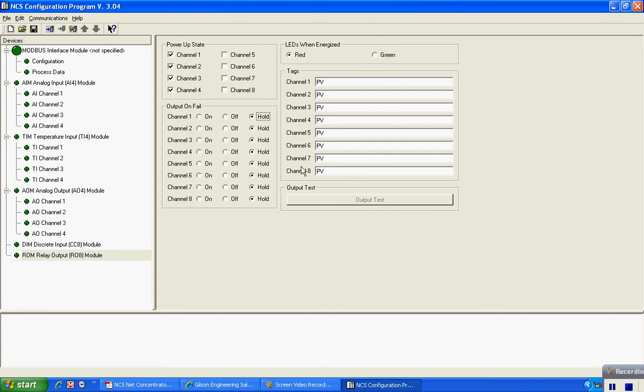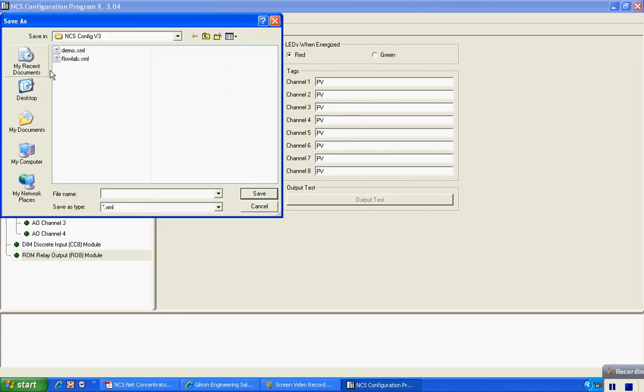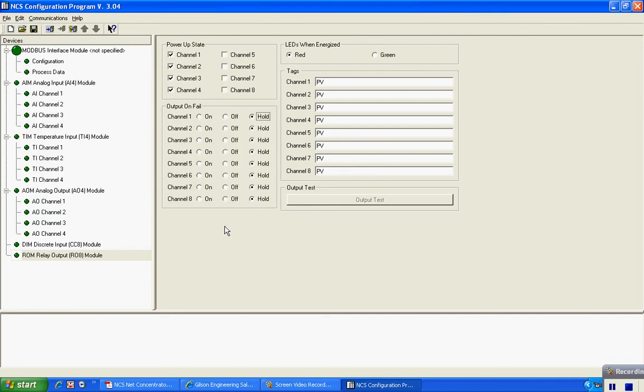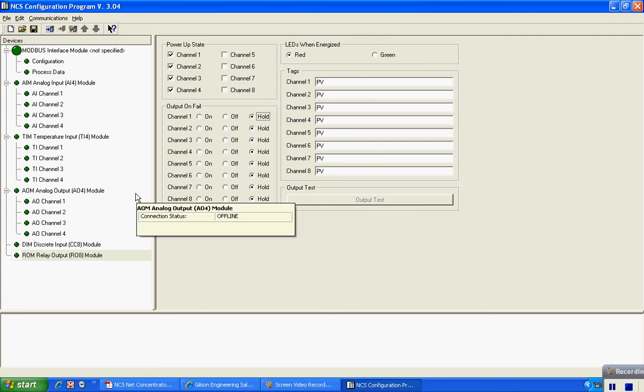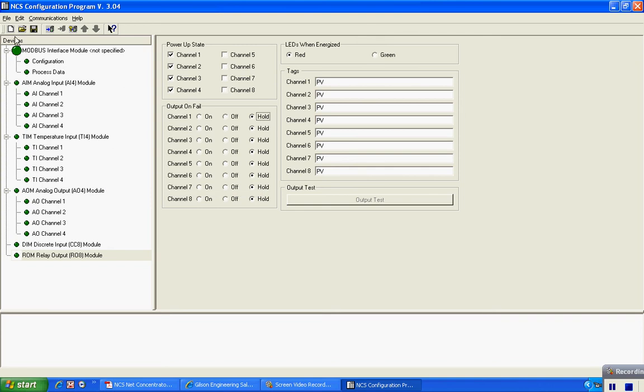At this point I have my configuration established for my particular unit, and what I can do, since I'm working offline from the NCS, I can hit File Save and I can file save this on my hard drive as station number one. Then when I connect to the unit, I can also download it directly to the NCS itself. At this point the configuration has been saved and I can go about my business.